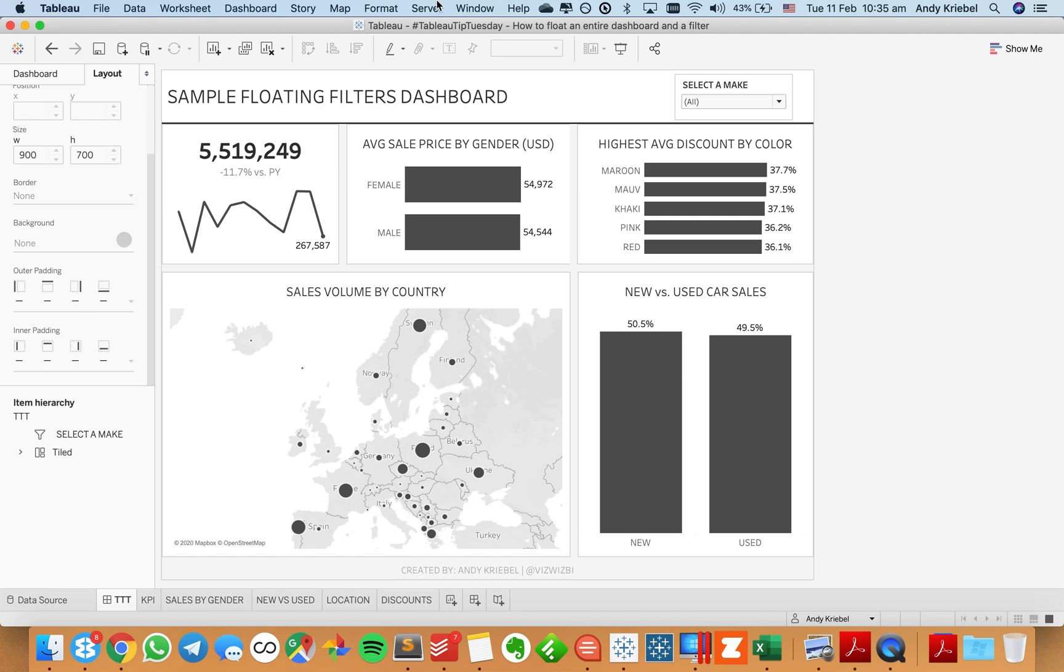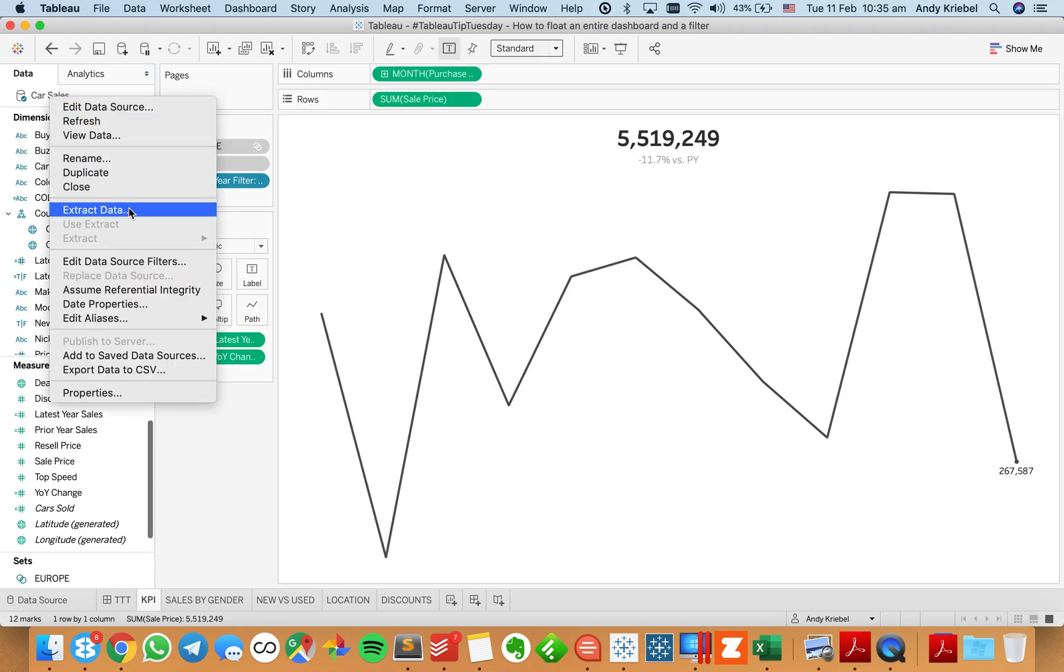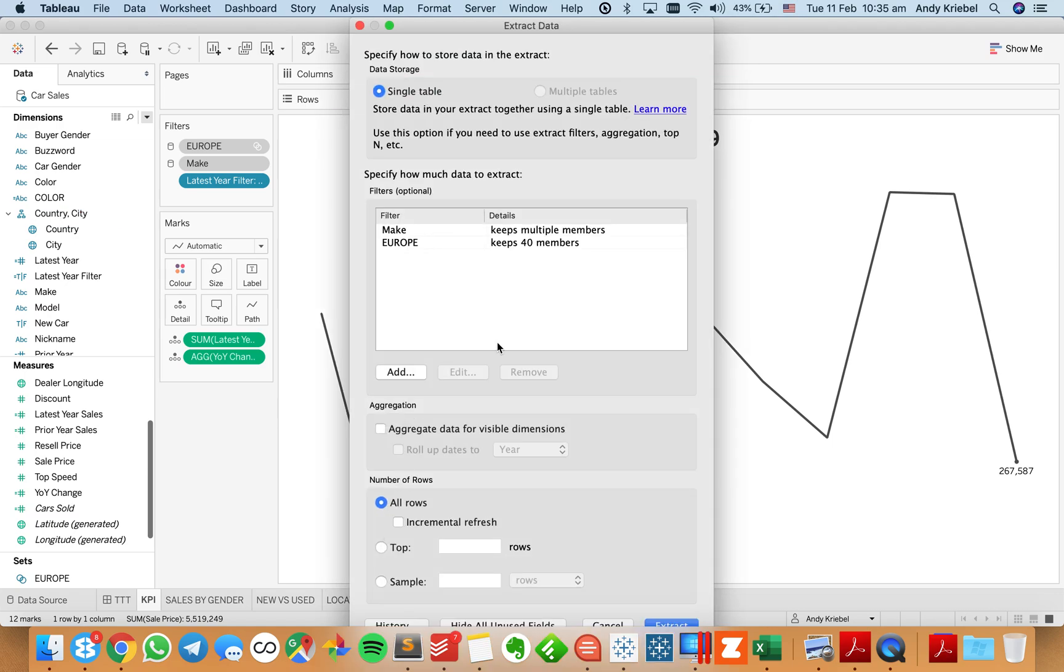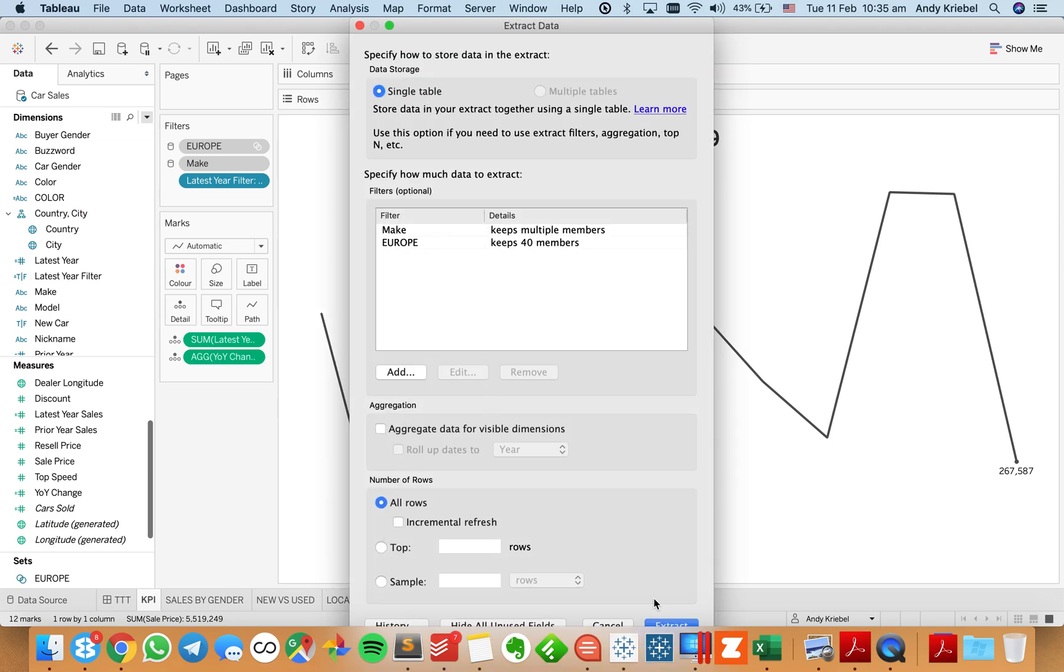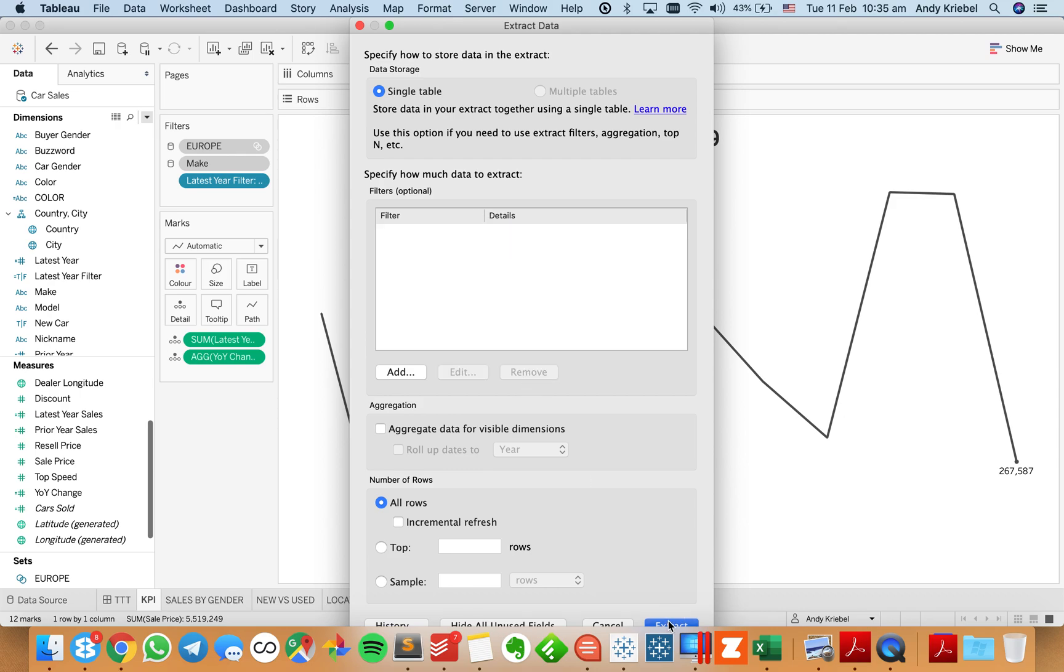Now, what happens when I publish this up to Tableau Public? Well, the first thing is I need to create an extract. So let me extract the data. And I want to go ahead and remove that. Let's remove these two data source filters.